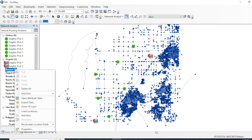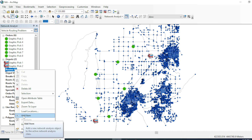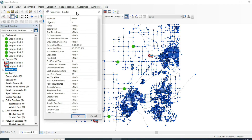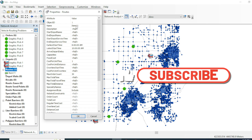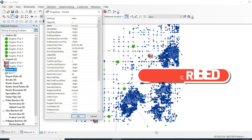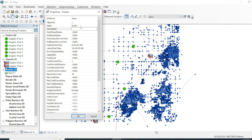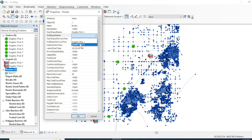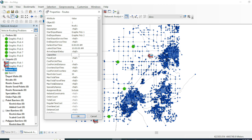Now we will add some characteristics and details of our route. Right-click on your route and go to Add Item. In this window we will add details for our route. The name of the vehicle is Truck 1. In description you can add anything. The starting position is Graphic Pick 1 and the ending position will be Graphic Pick 2. From here you can set time and the capacity of orders for our vehicle — let's say it is 100.